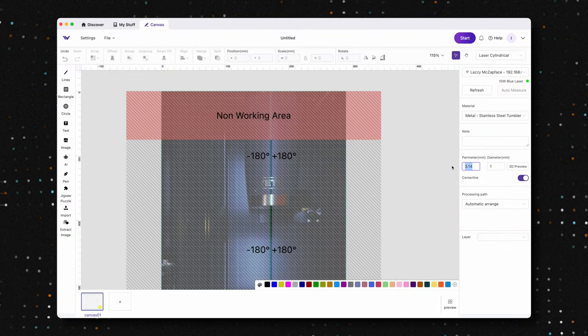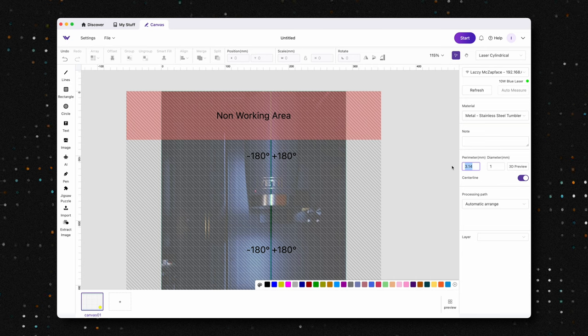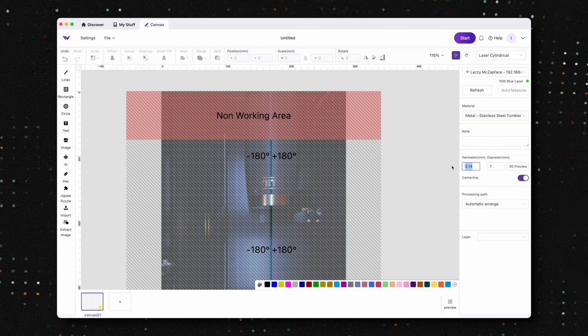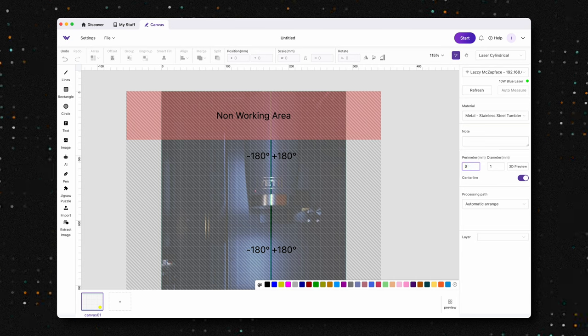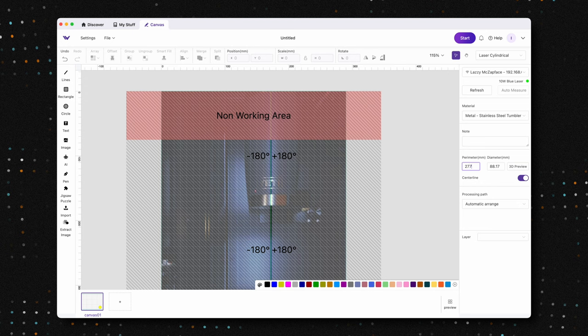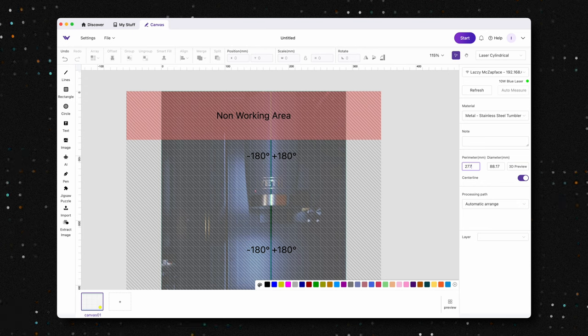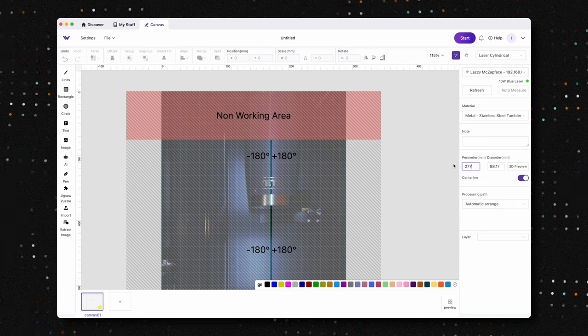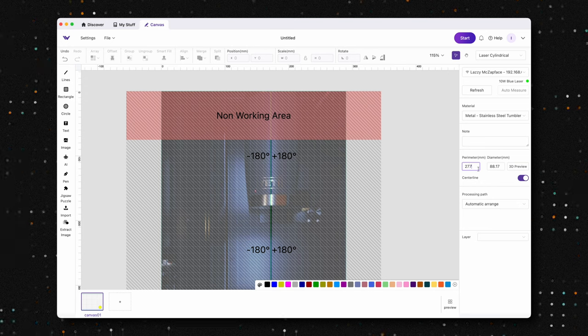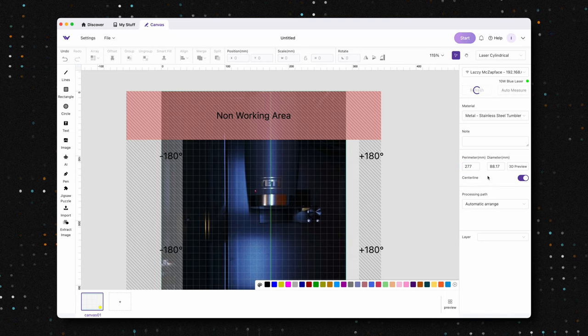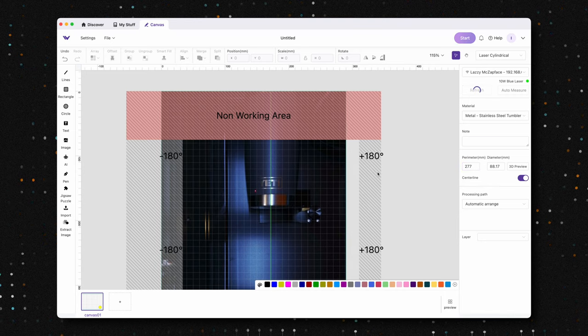Alongside these physical upgrades, WeCreate has rolled out a software update that gives us the ability to toggle the no work area region on or off. This gives users much more flexibility and control, allowing you to maximize your work area when needed.